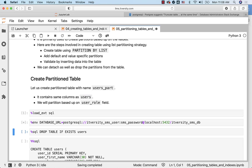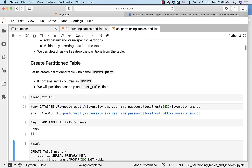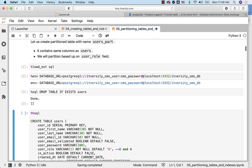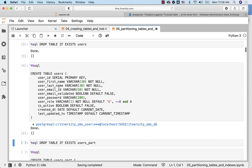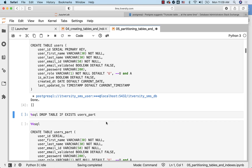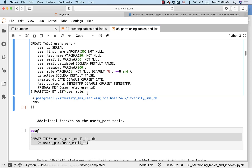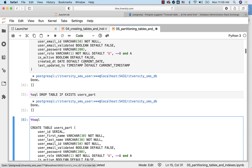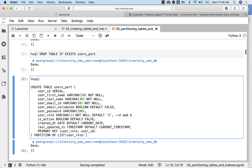This is how we should be able to connect to the database. These two things will take care of connecting our JupyterHub environment to the database whenever we run commands using %sql or %%sql magic. This will take care of dropping the table users if it exists. We are creating the users table, and using this table as reference, we want to create a partition table called users_part. The only difference between the users table create statement and the users_part create table statement is the PARTITION BY LIST clause.